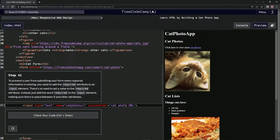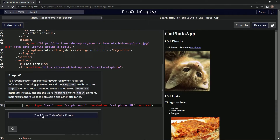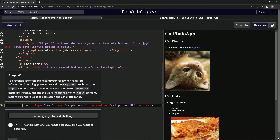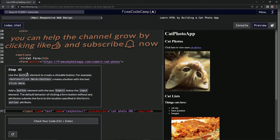So we're just going to add the word 'required' afterwards. Alright, there we go — awesome. Submit it, and now we're on step 42. We'll see you next time.